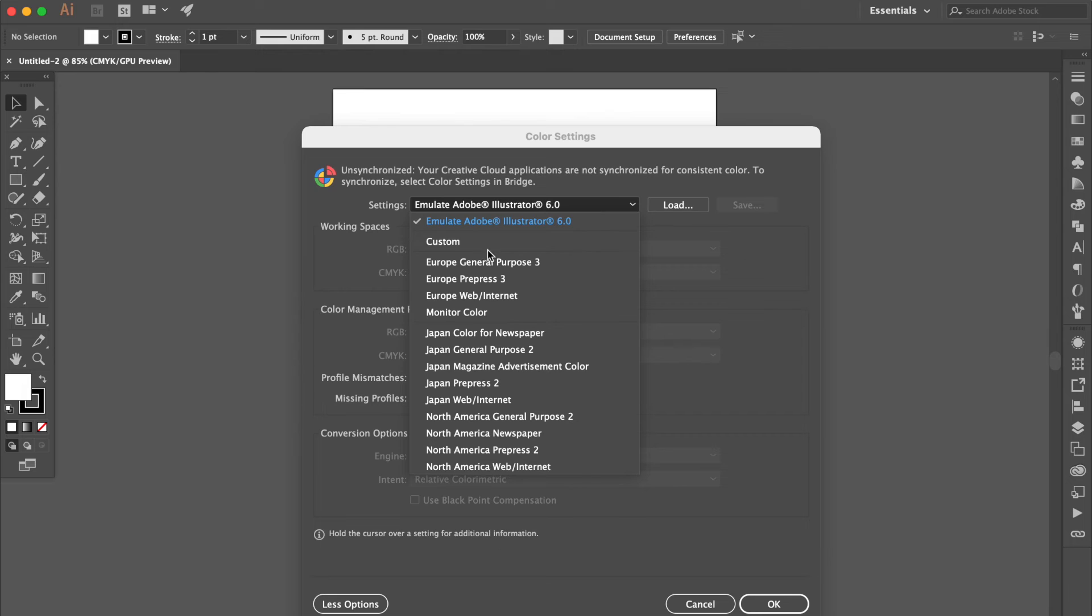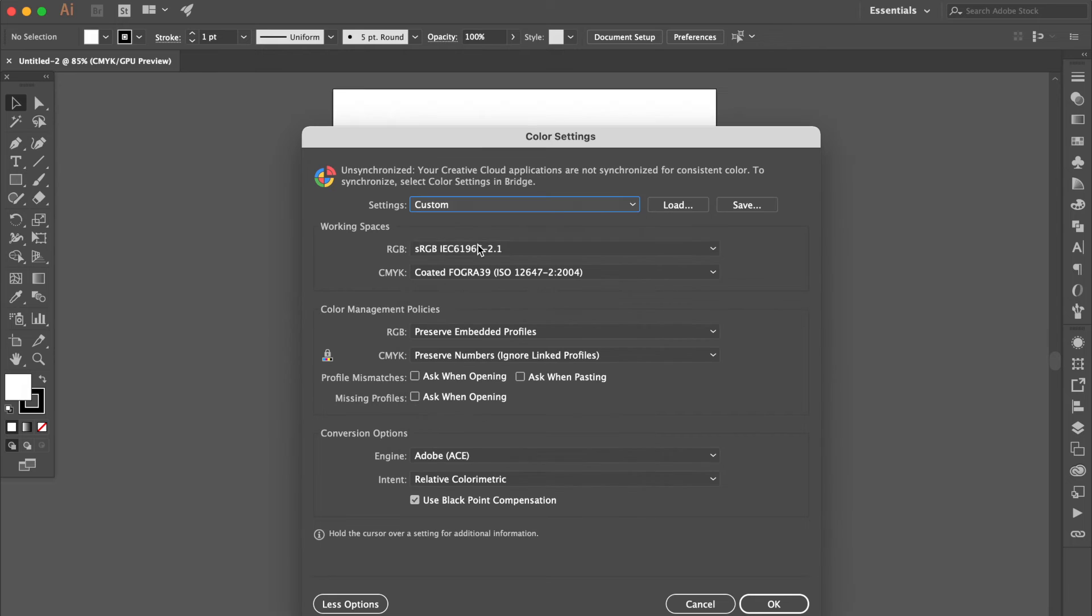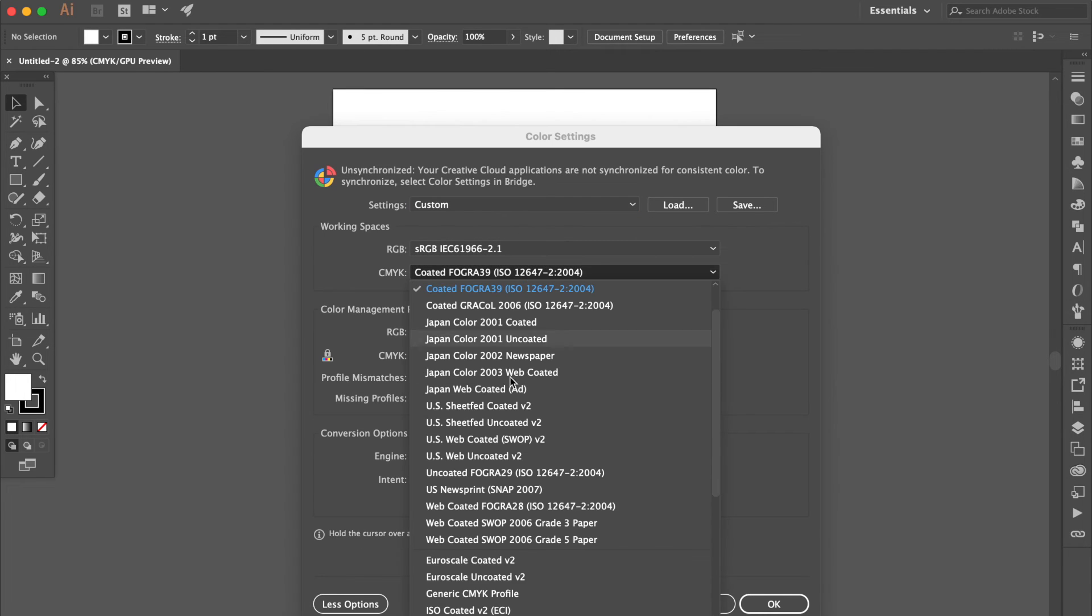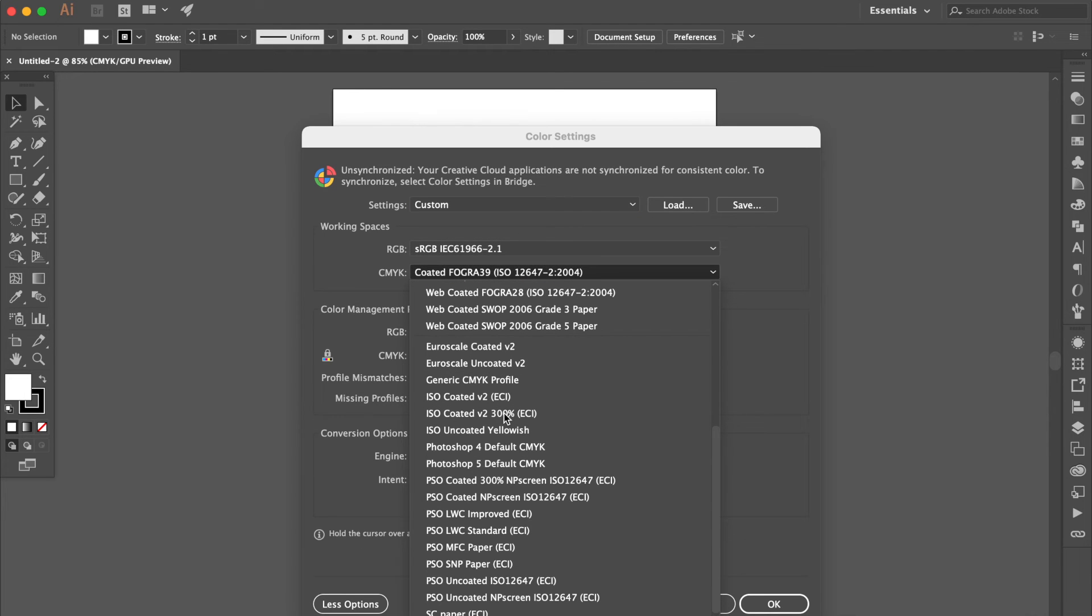Select Custom. Go to CMYK column. Now you will see the ISO Coated V2.